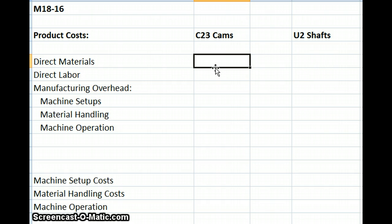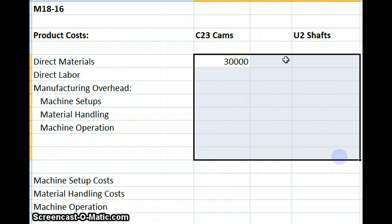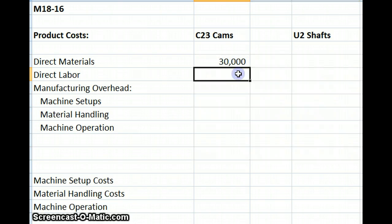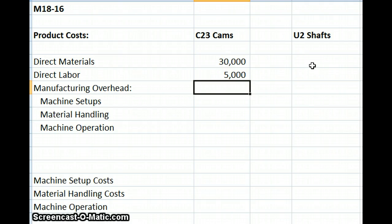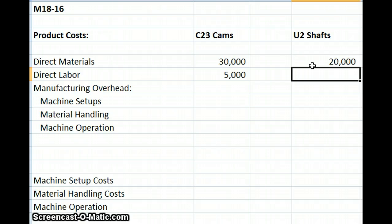Let's start with our first product, the C23 cams. Direct materials have a cost of $30,000, and we add our direct labor costs of $5,000. Moving to the U2 shaft, the direct materials costs are $20,000 and direct labor costs are $10,000.